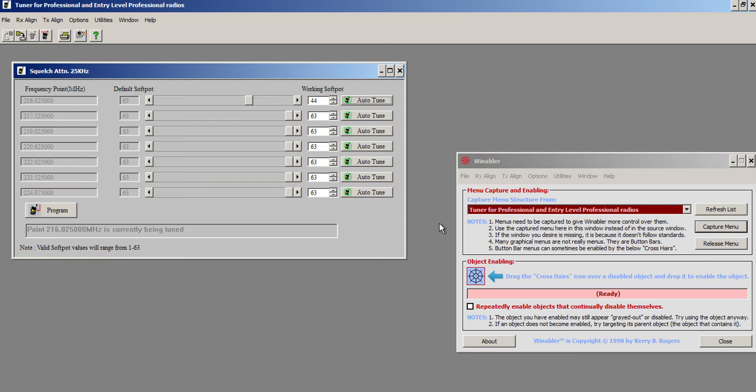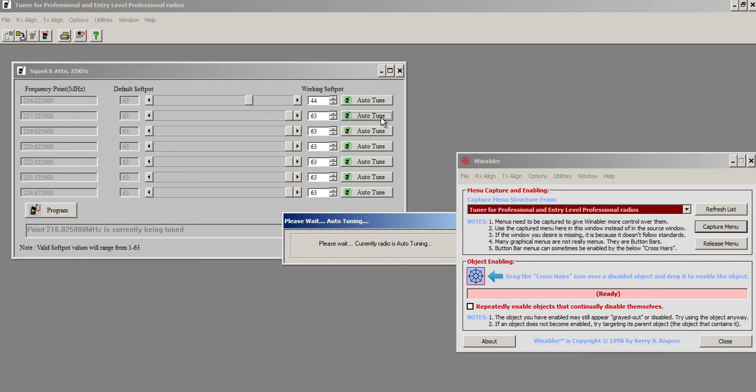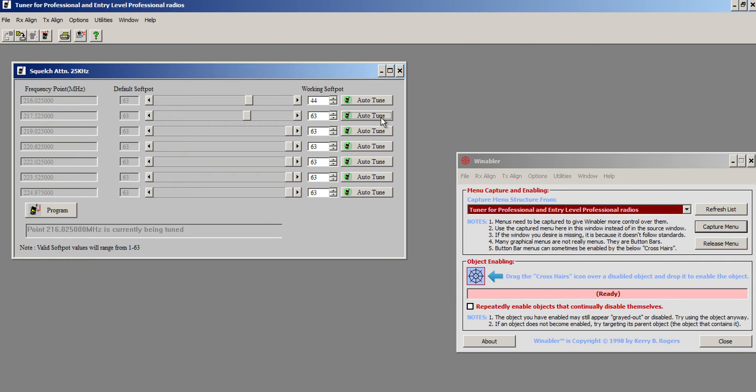Let me turn my volume down there. I'm going to go through the next frequencies and do that. So 2, 3, auto-tune. And more than likely, it's going to come up with the same values here.